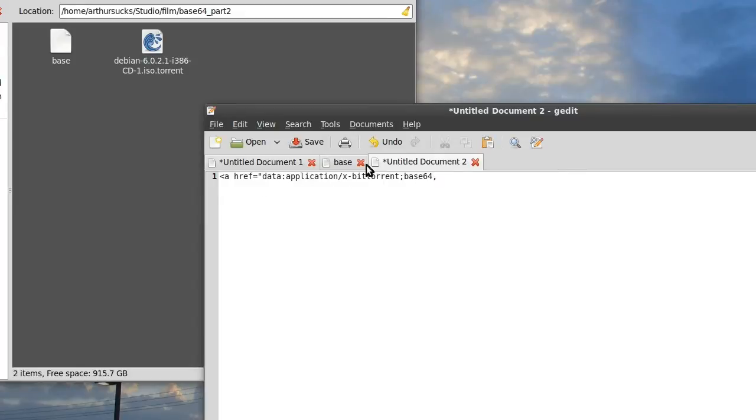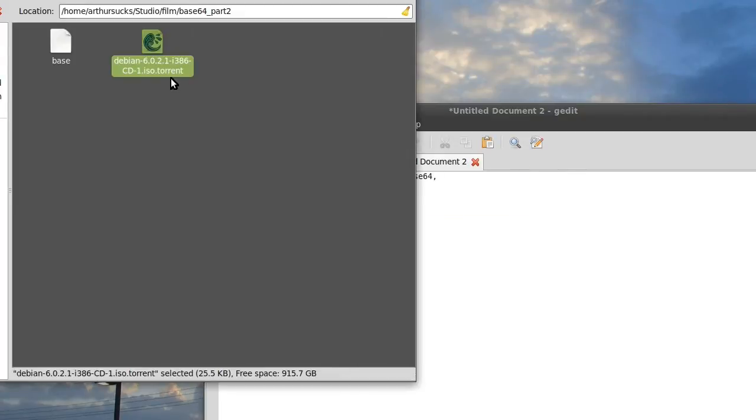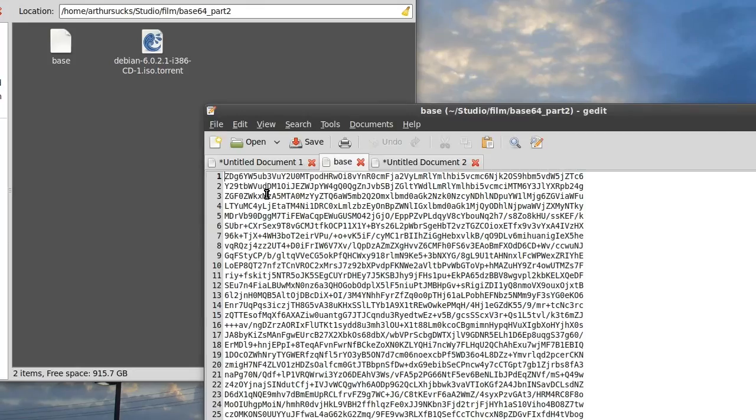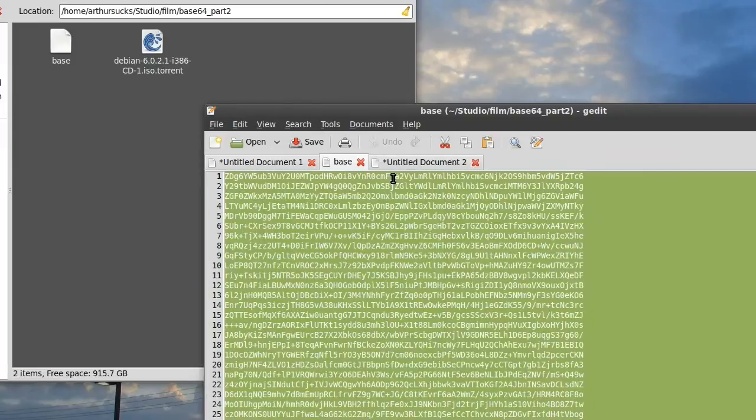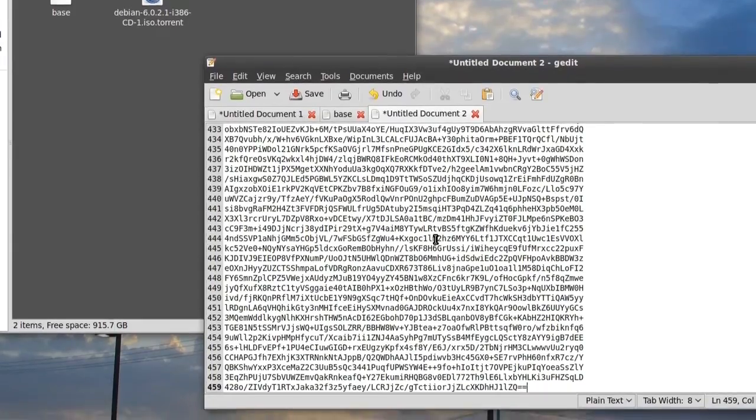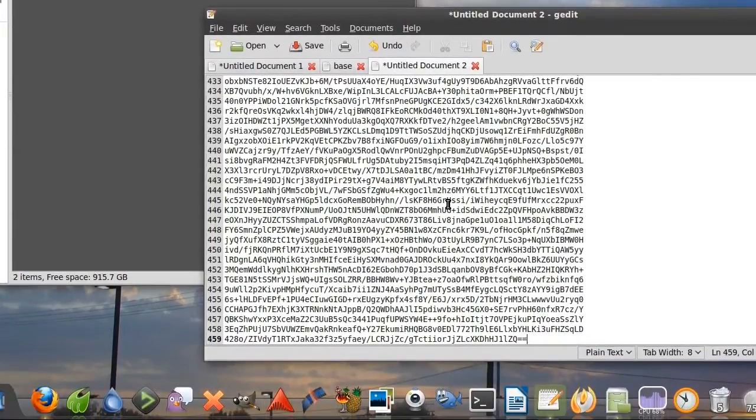And here I have a Debian torrent which I made into the base file, which is this. We copy all that, copy, we paste, then we end that tag there.